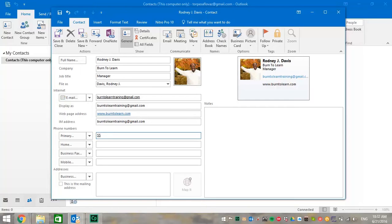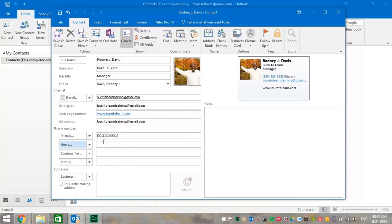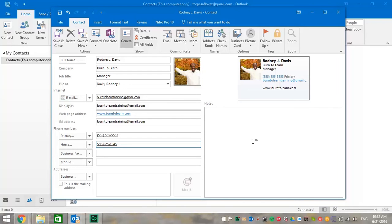Now we're going to put our number in. But please don't call it. It doesn't work. Okay, let's go to the home number. Again, it's a fake. You see how that primary numbers have appeared over on the right on the business card?